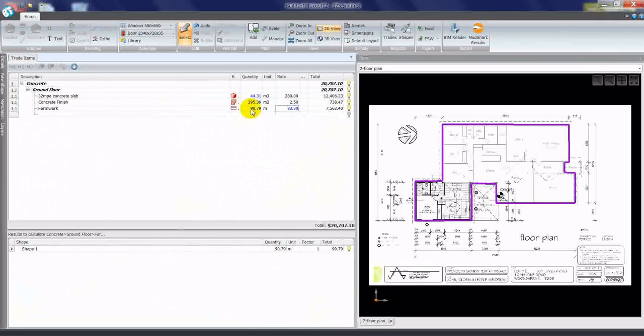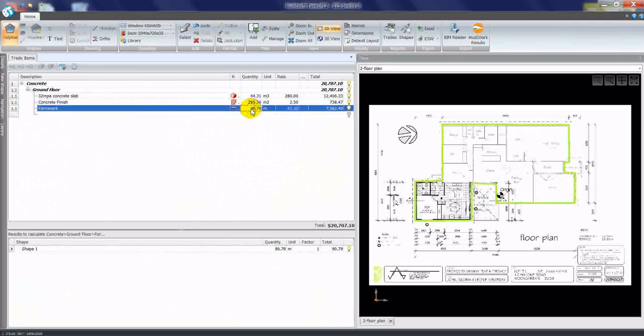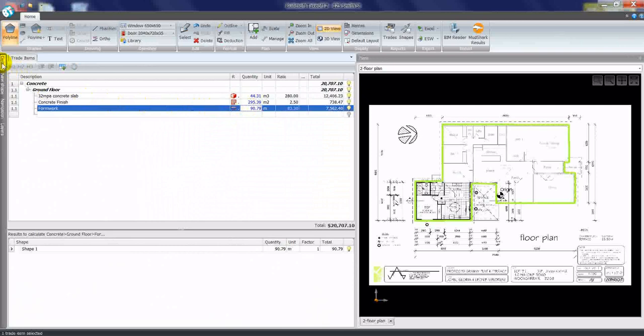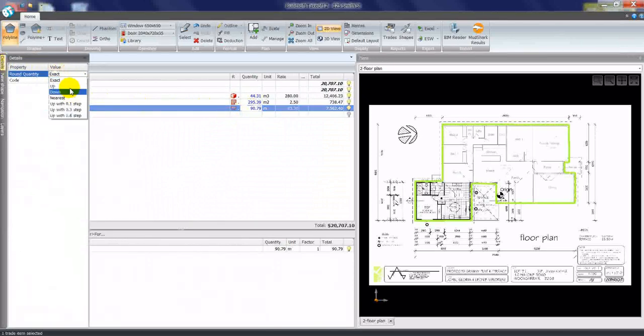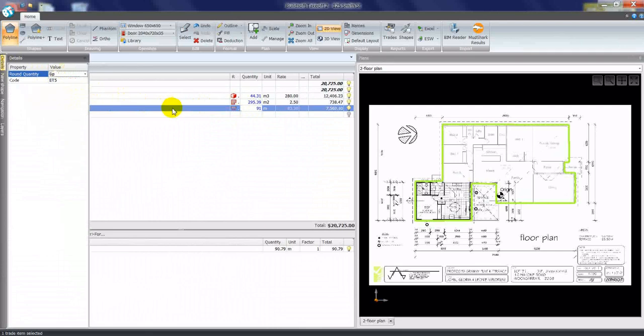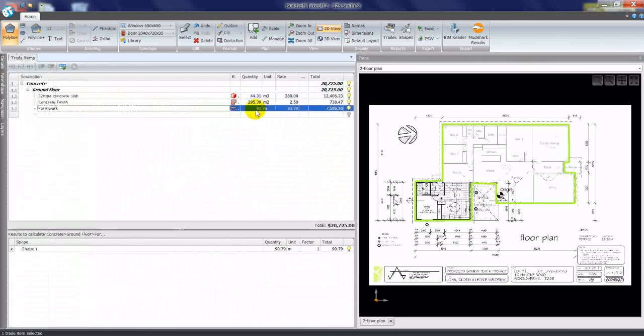We can also make these quantities round up. To do that we can click on the details option and change from exact to round up. So now we have a quantity of 91 meters.